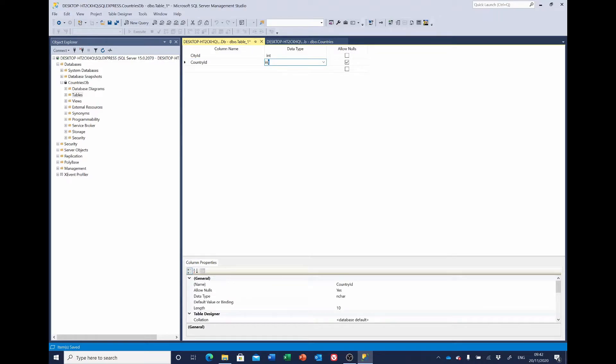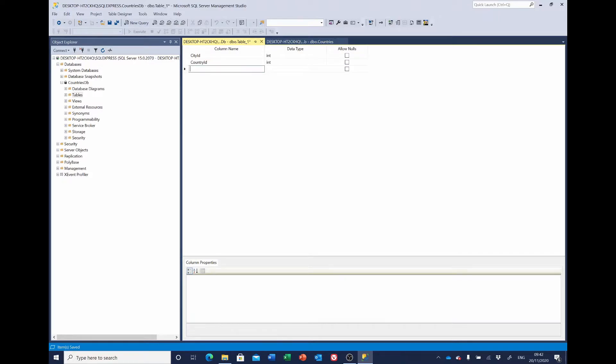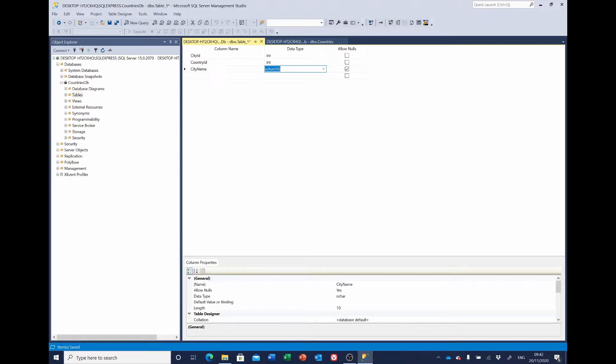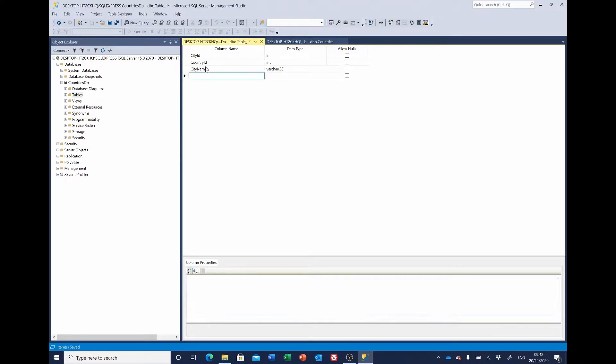That will also be an integer and we don't want to allow nulls there either. We want the city name and we'll have that as a varchar. We also won't allow nulls there either.